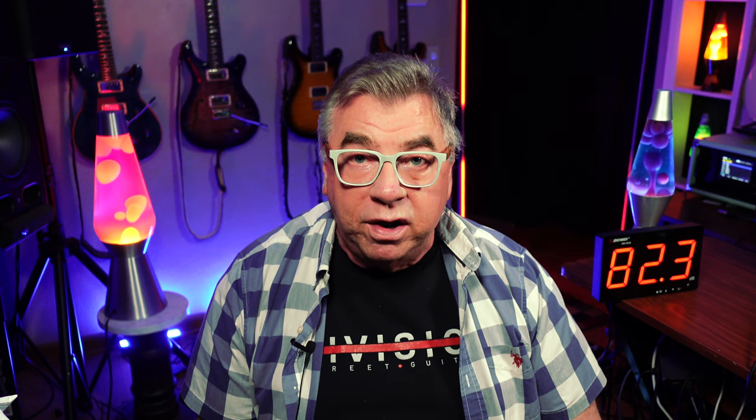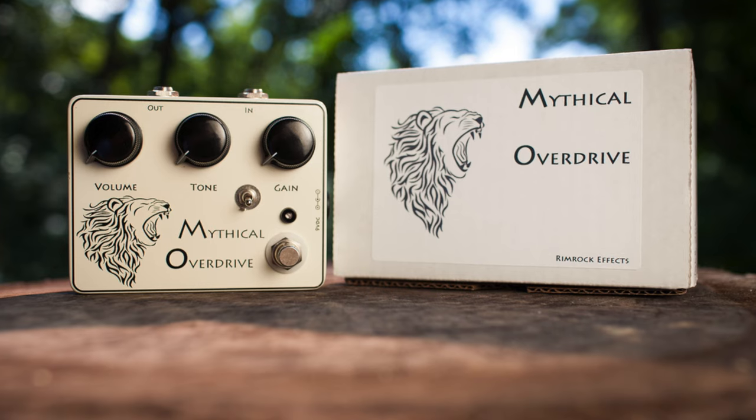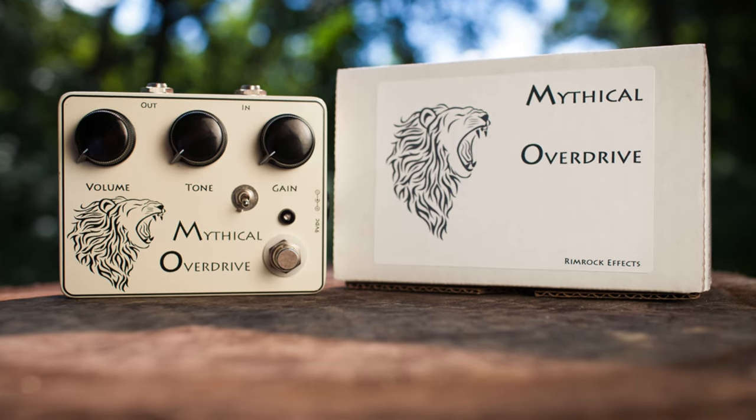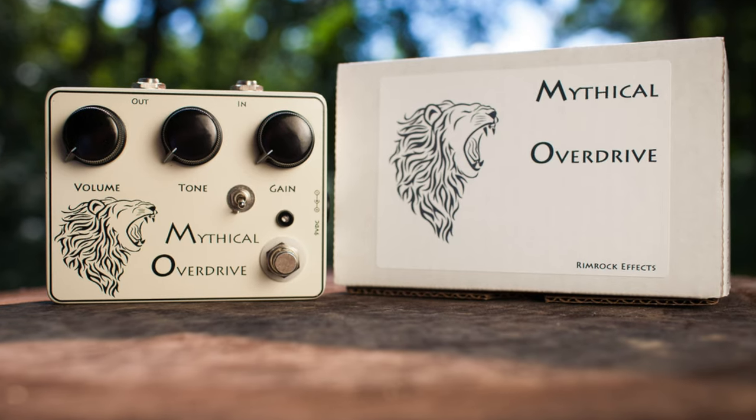Now I will take your name and I will put it into a hat. On March 8th, I will have my wife pick a name out of the hat. And if you live in the lower 48 states, you are the winner of a Rimrock FX Mythical Overdrive.